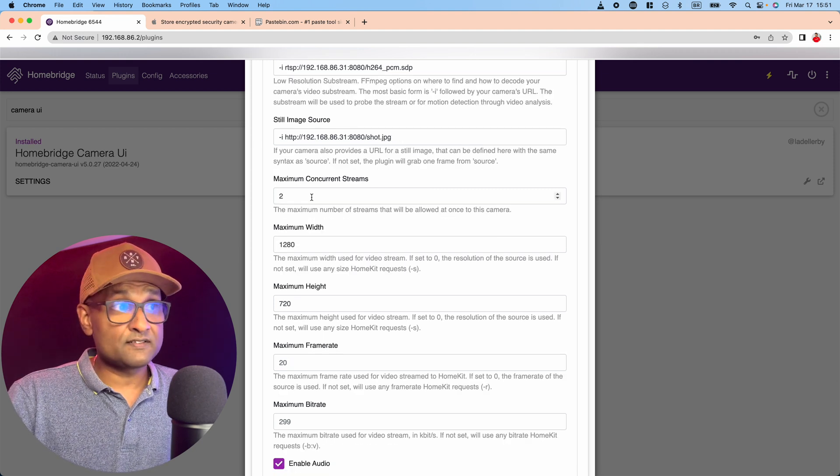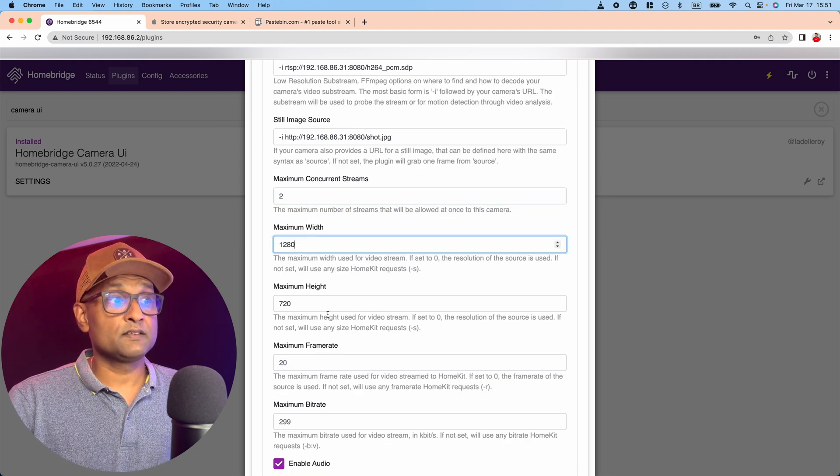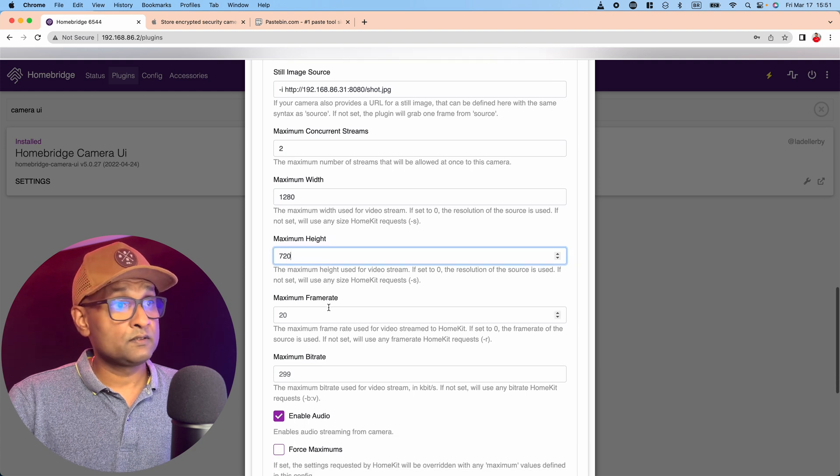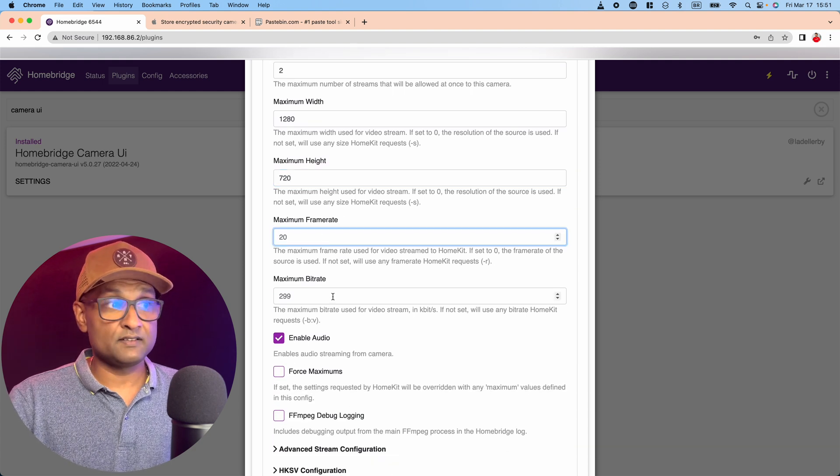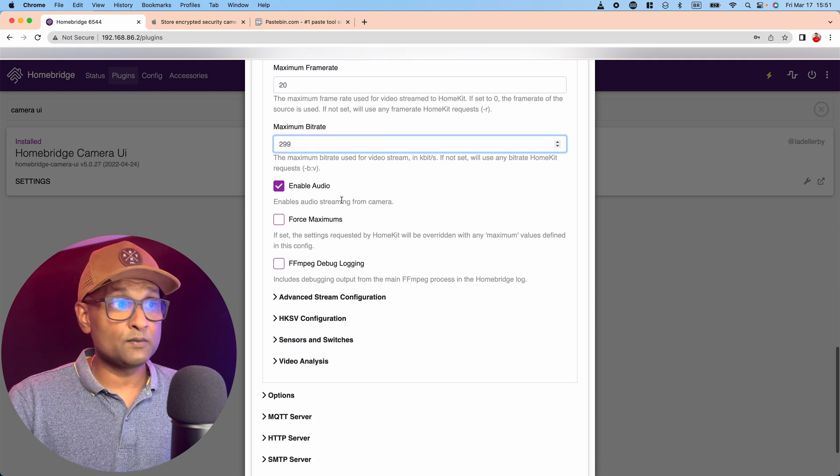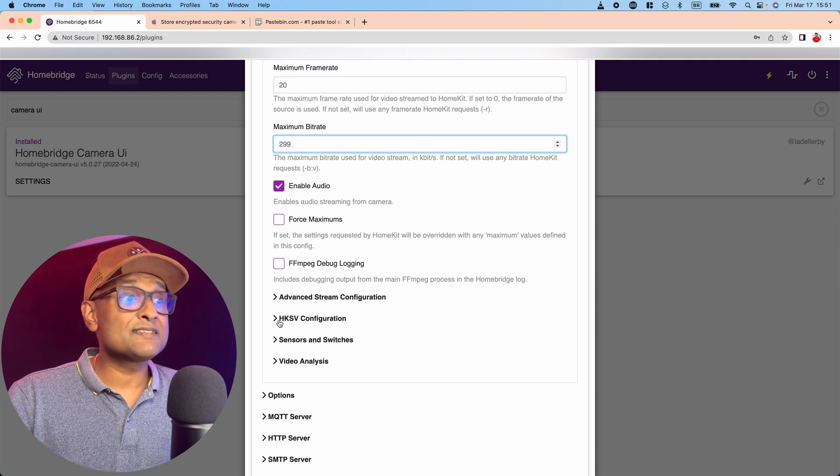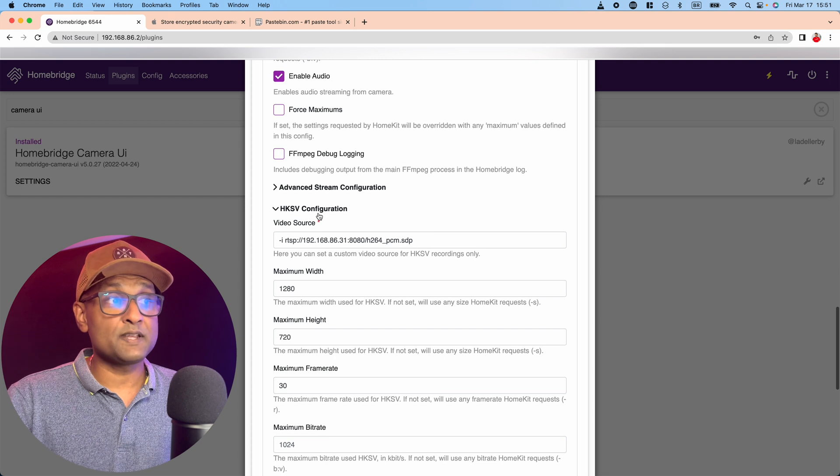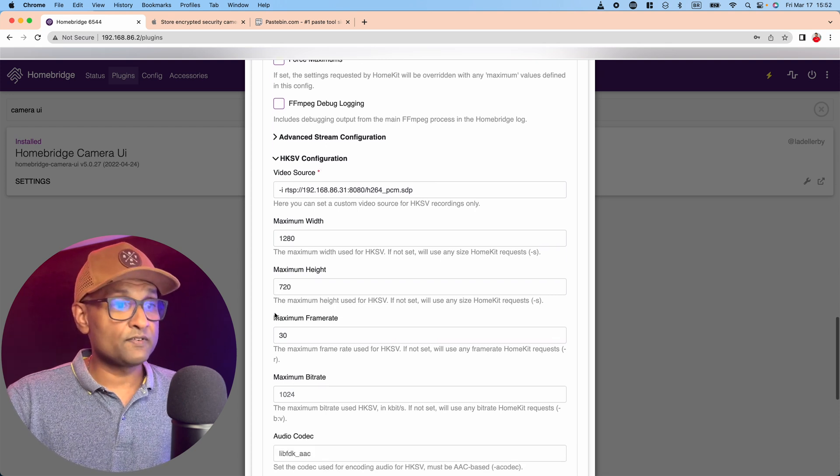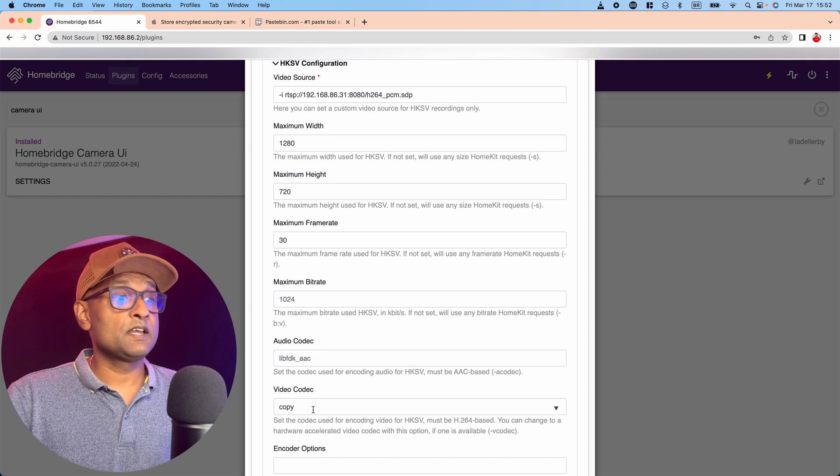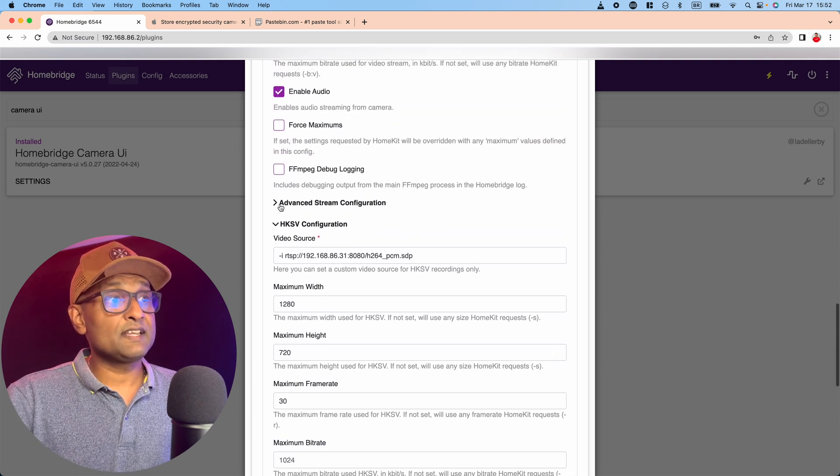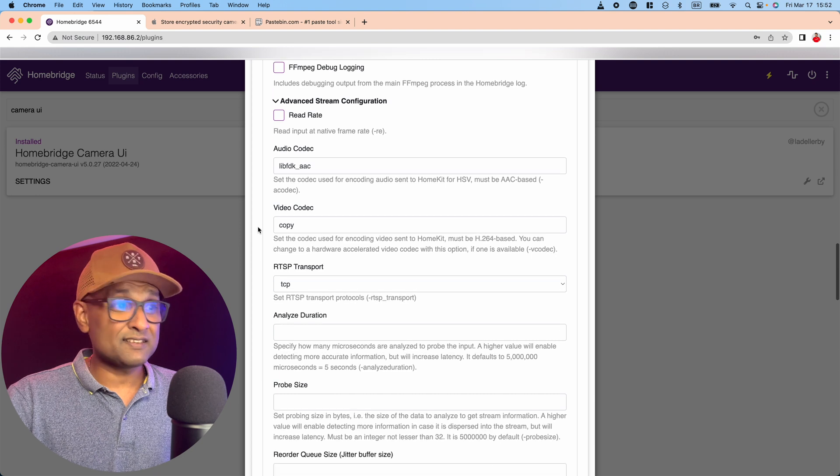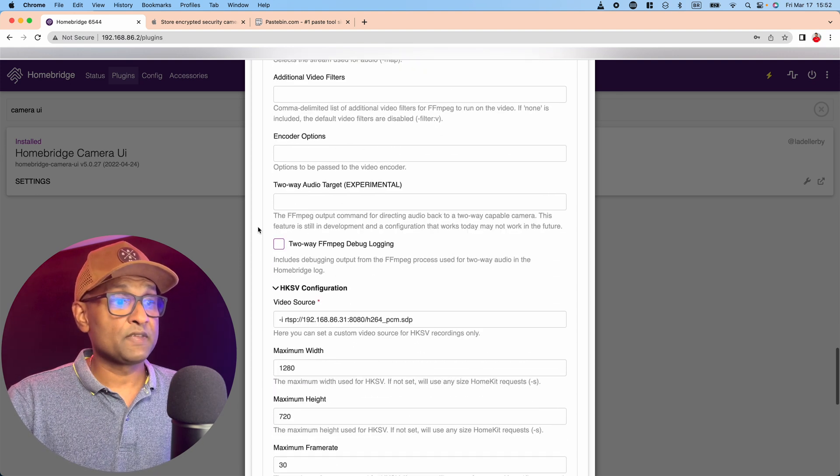I'm going to paste the same information for substream. For still image source, I'm going to be using that HTTP link that I mentioned earlier. Maximum concurrent streams is 2. Width and height is 1920 by 720. Frame rate is default. You want to enable audio, and you want to apply the same configuration to HomeKit secure video. Audio codec is libfdk, and video codec is copy.